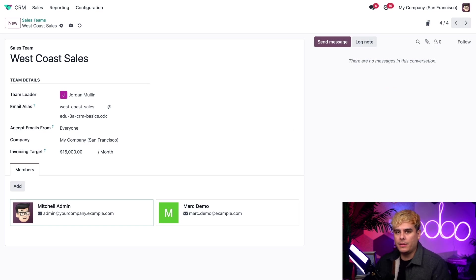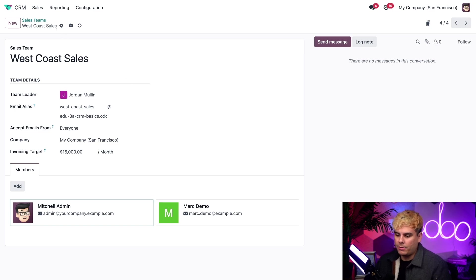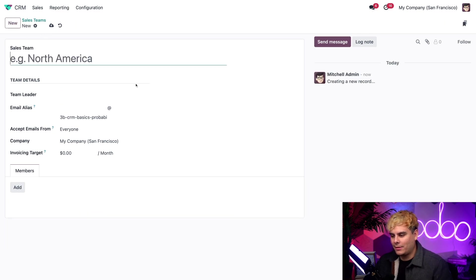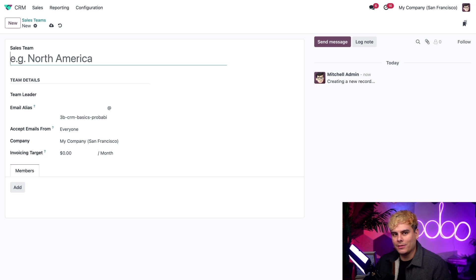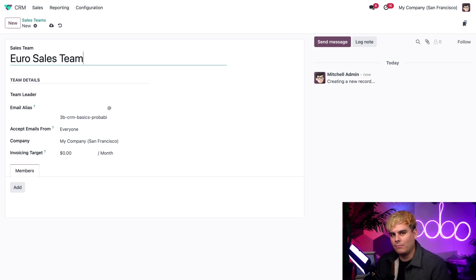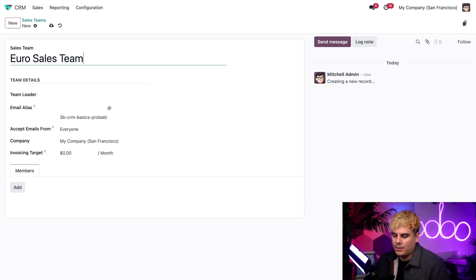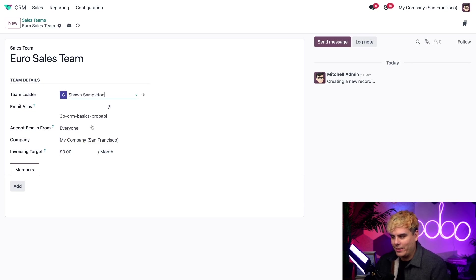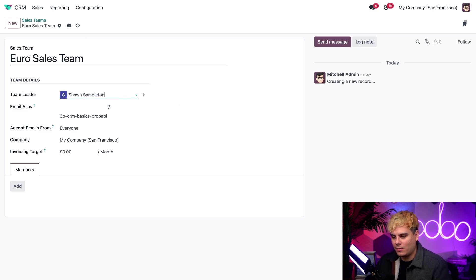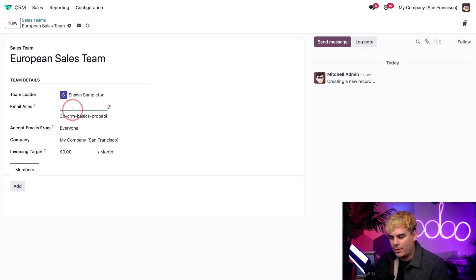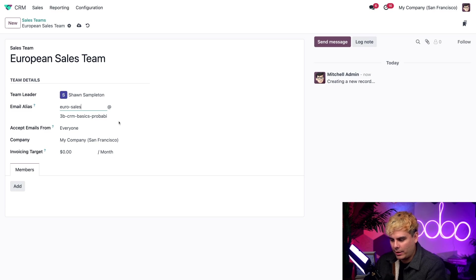Now, to create a sales team from scratch, all we have to do is go back to our sales teams page. Or we could do this cool little trick. We could just select new. And boom, we've opened up a new place where we can make our new sales team. Let's say that we need to create a sales team for our new European office. So we're going to type in European sales team. Now we'll click the team leader drop down field. And in this case, we're going to select Sean Sampleton. Once we're done with that, we're going to change the alias for euro sales. Now emails will go there.